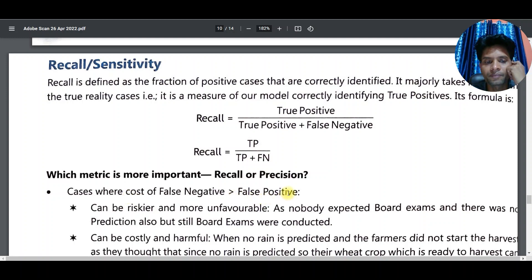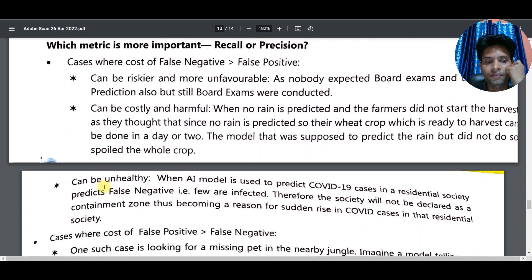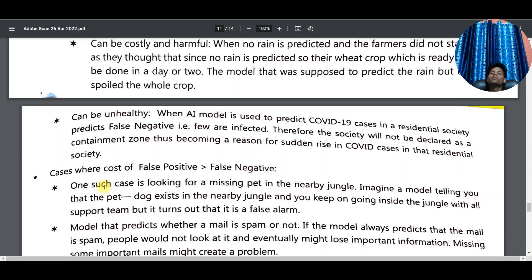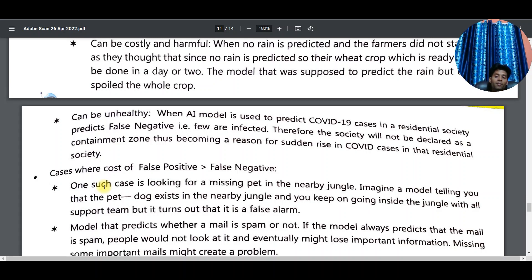Which is more important — recall or precision? In cases where the cost of a false negative is very high, recall is more important. For example, if a model detects forest fires but there is a fire and the machine says 'no fire', that is a very dangerous wrong answer — because we may not be able to stop the fire in time. So it is very important to check whether the machine is working properly.